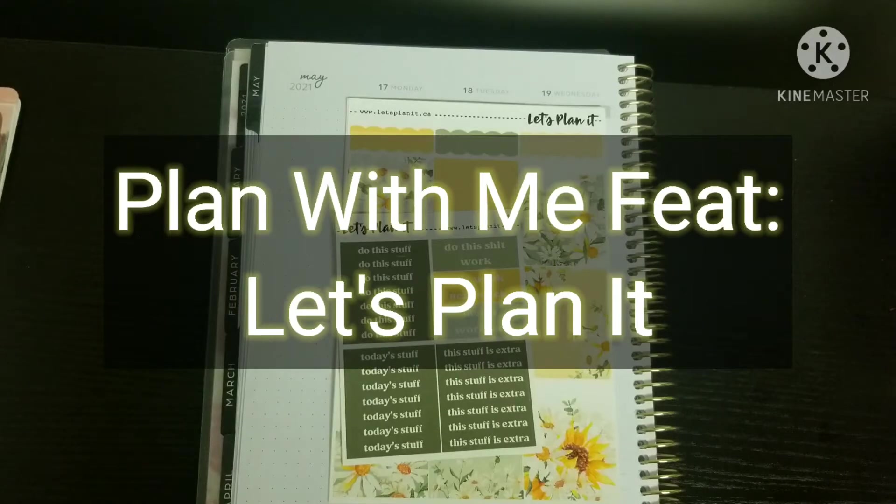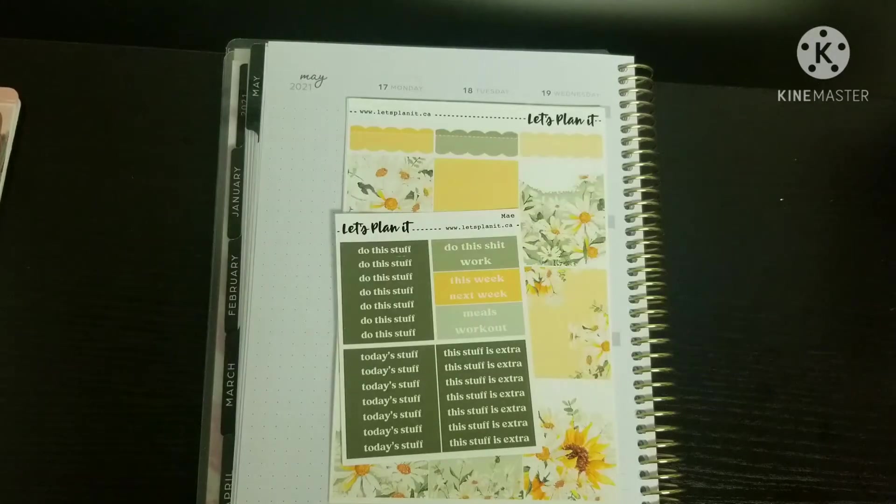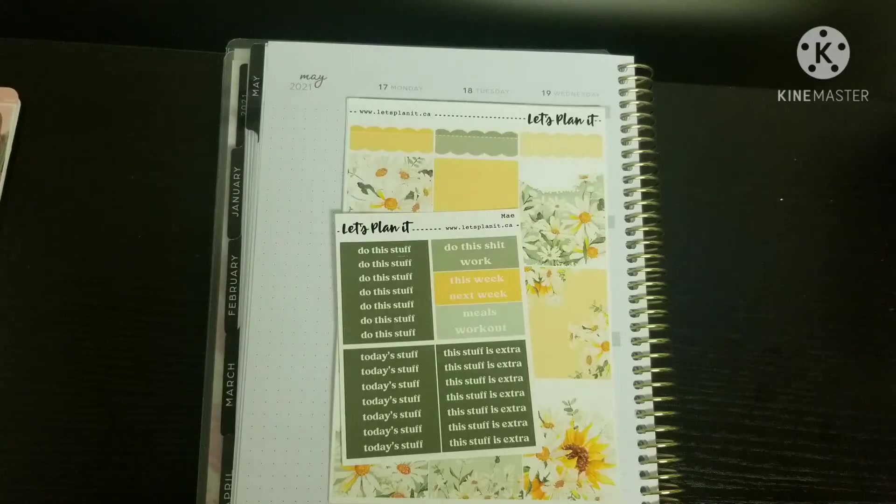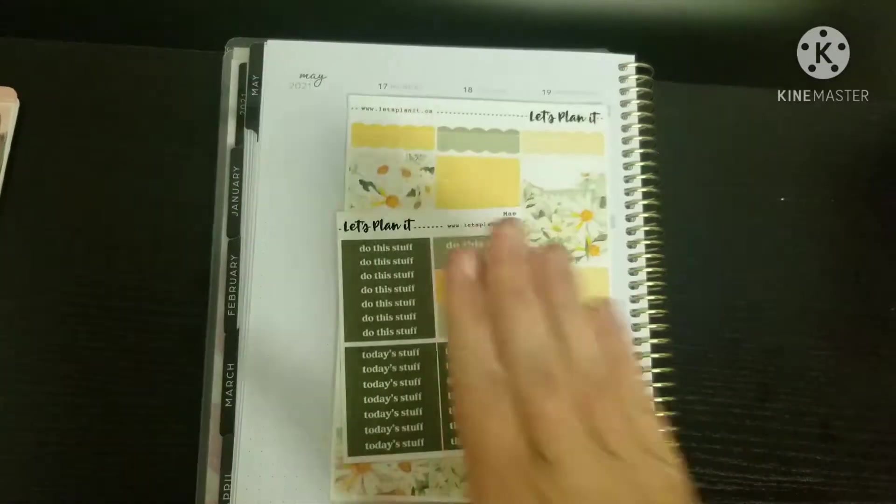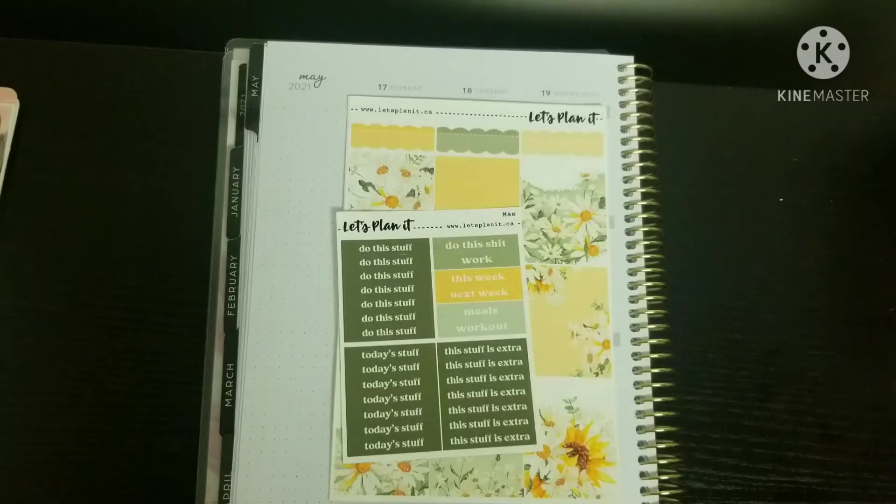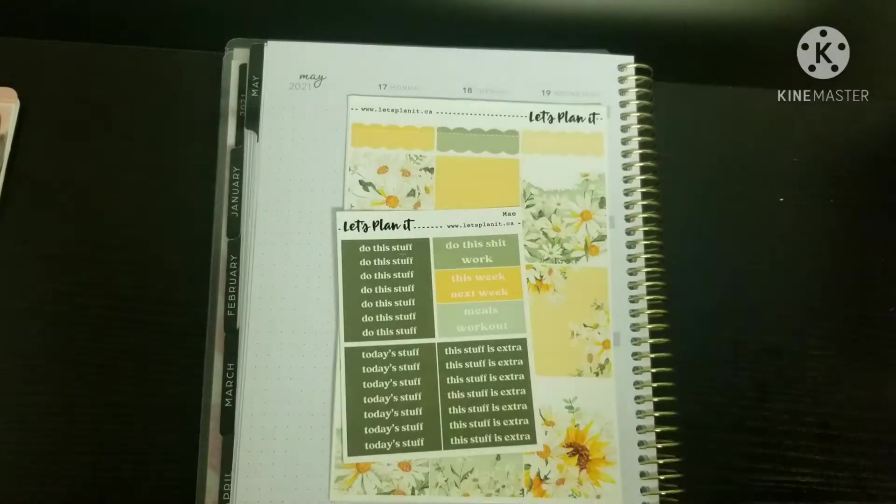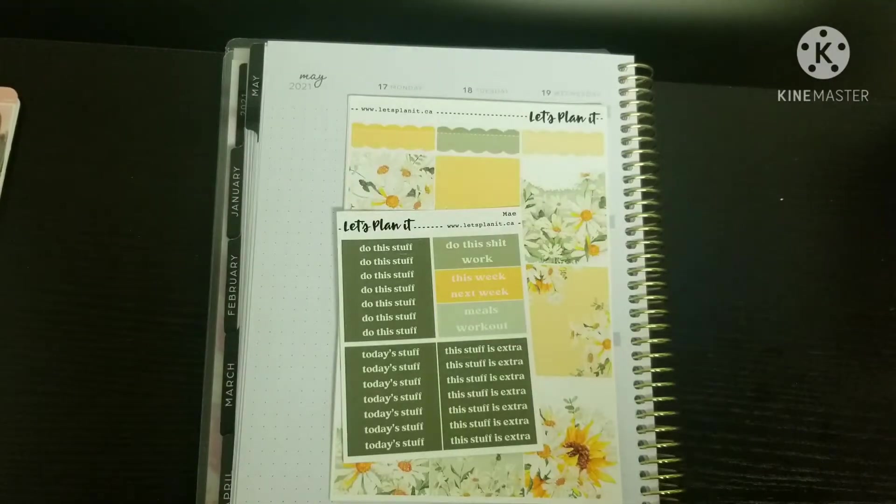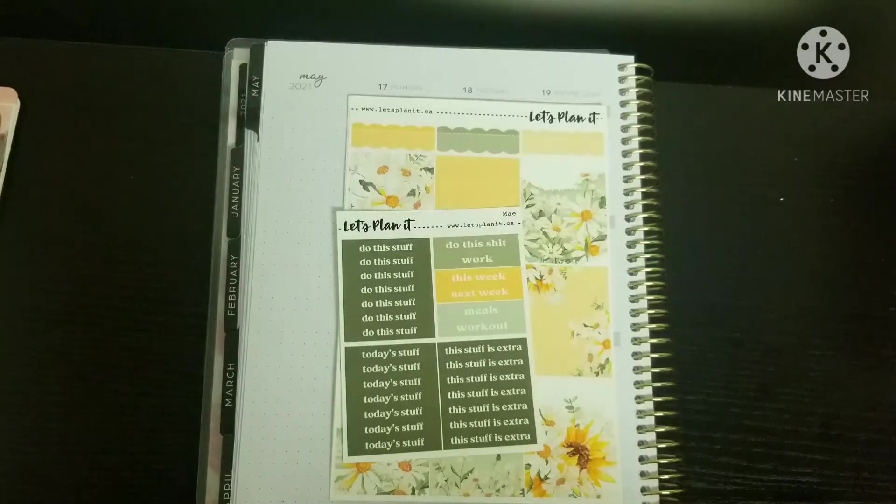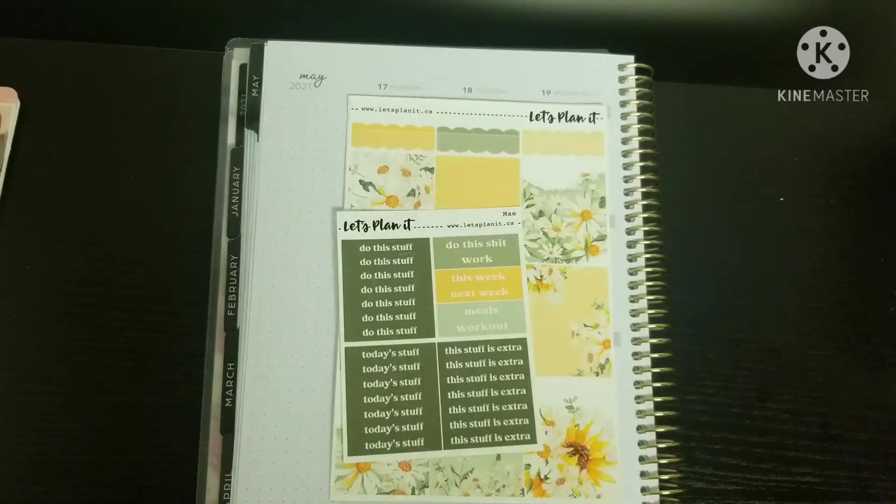I am coming at you with my plans for the week of May 17th to 23rd and I am using the May Kit from Let's Plan It. It is supposed to be a beautiful sunny week in Ontario and especially where I live. I'm really excited.